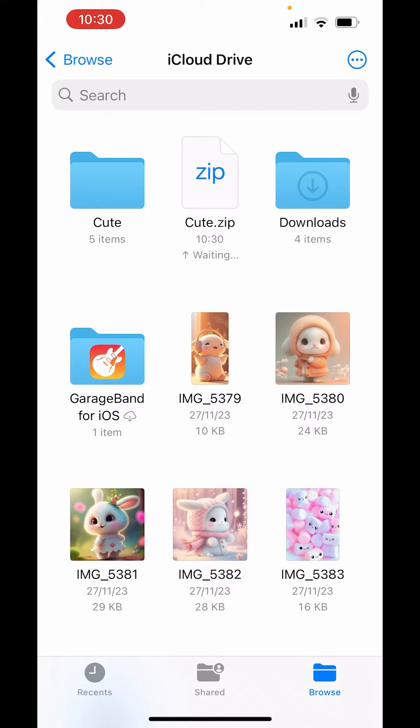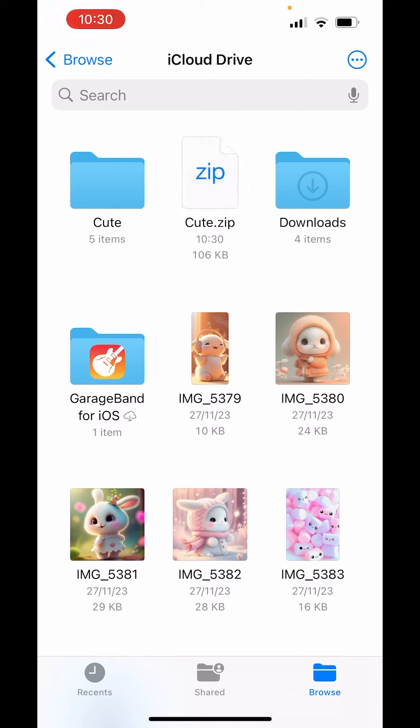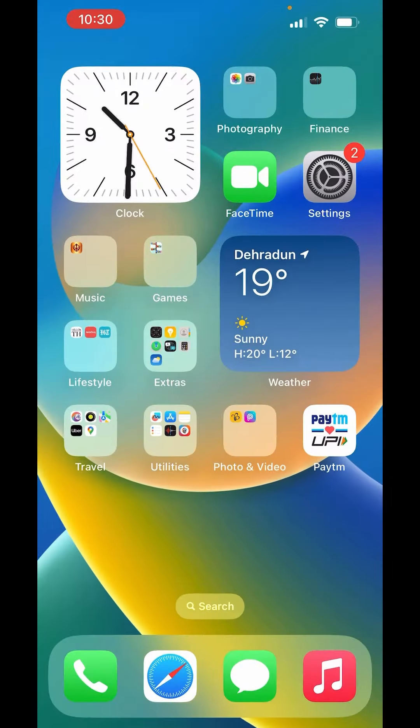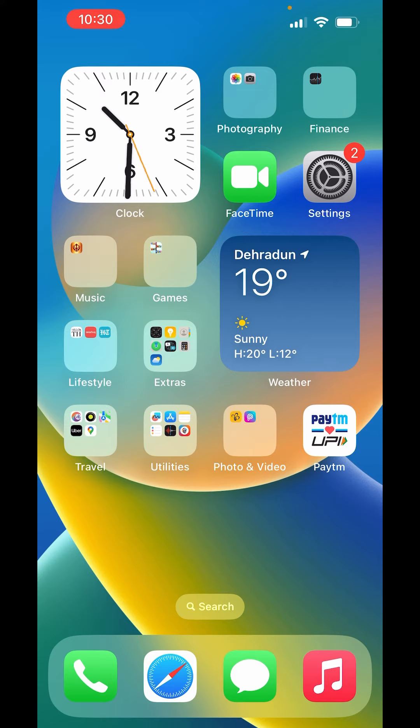Now here you can see cute folder zip file is created here. You can see cute.zip. So this is how you can make zip file of photos on iPhone. I hope you like the video. Please like, share and subscribe to our channel. Thank you.